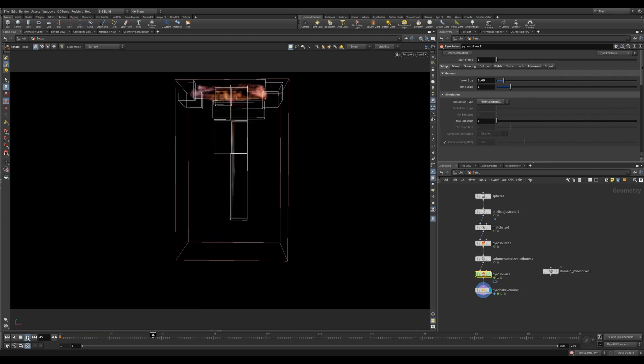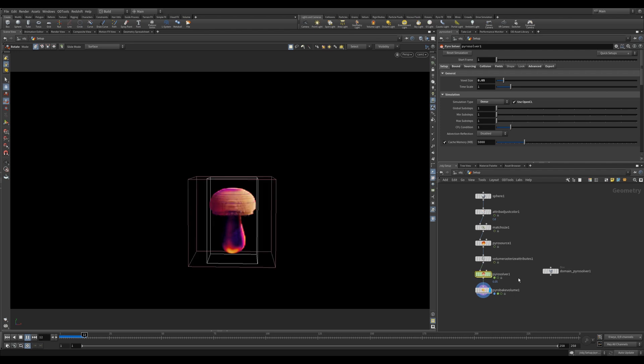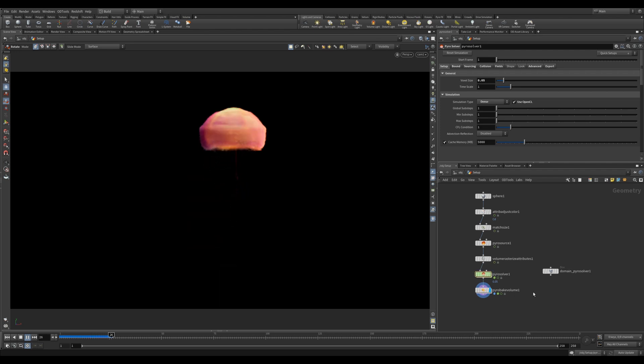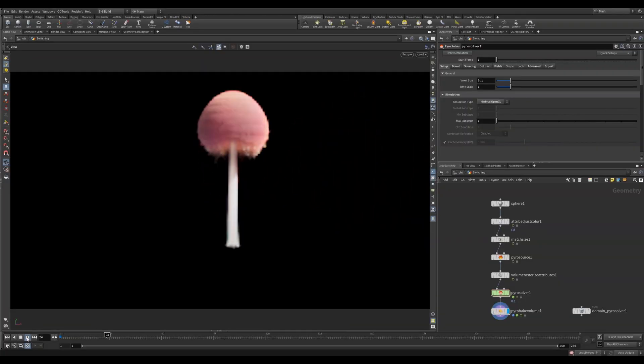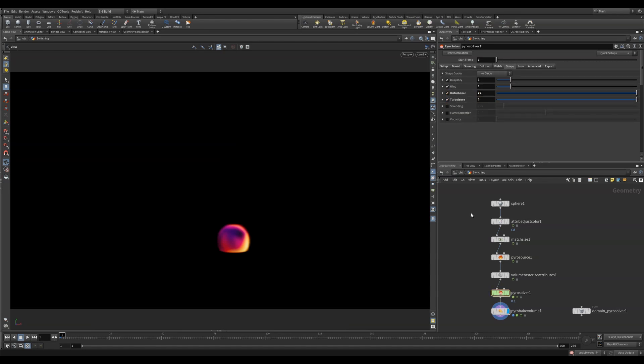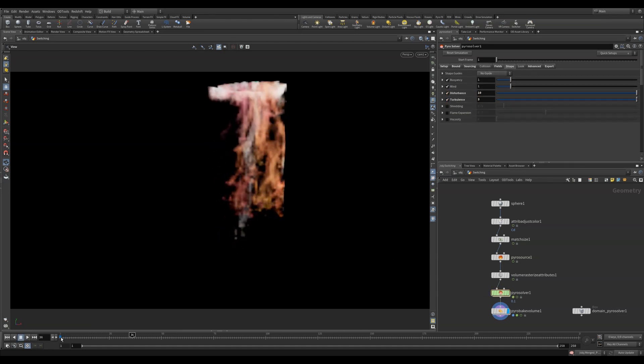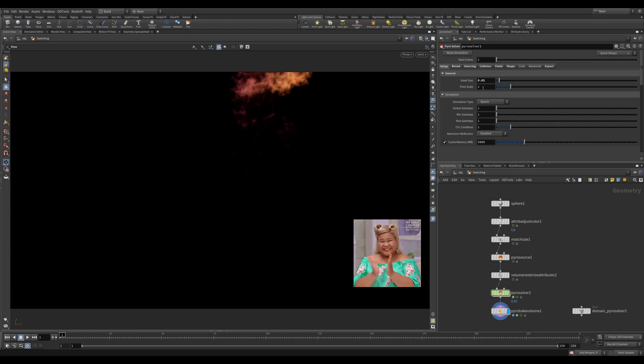Dense mode is the slowest. However, when you have multiple smoke simulations that you want to interact with one another, this is still probably the best mode to use. Switching between these is totally acceptable, so setting everything up in minimal OpenCL and then switching to sparse with a low voxel size is often a great way to work.